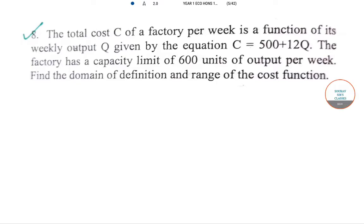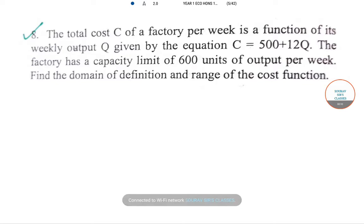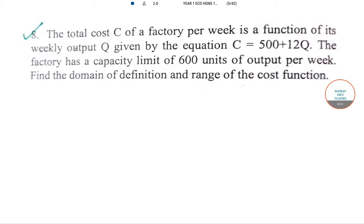Welcome to Shroosers Classes. This video is on economics analysis model paper solutions. I will be solving one after another questions in this series of videos which will be uploaded live in our channel.